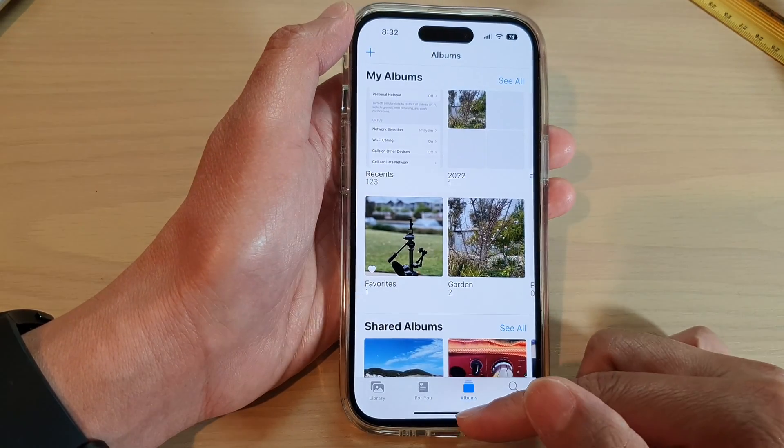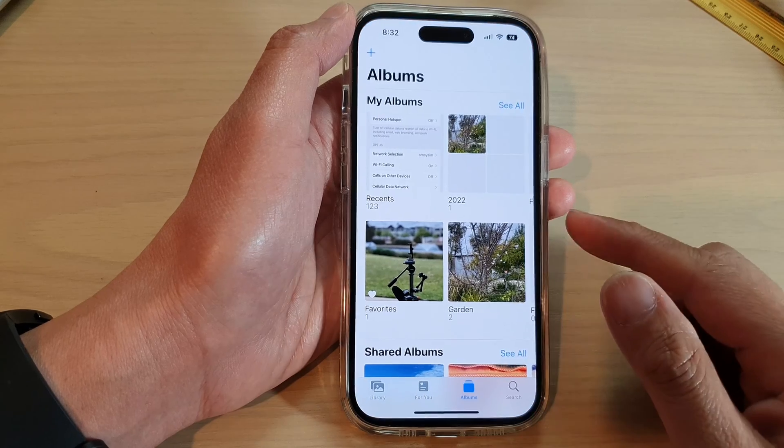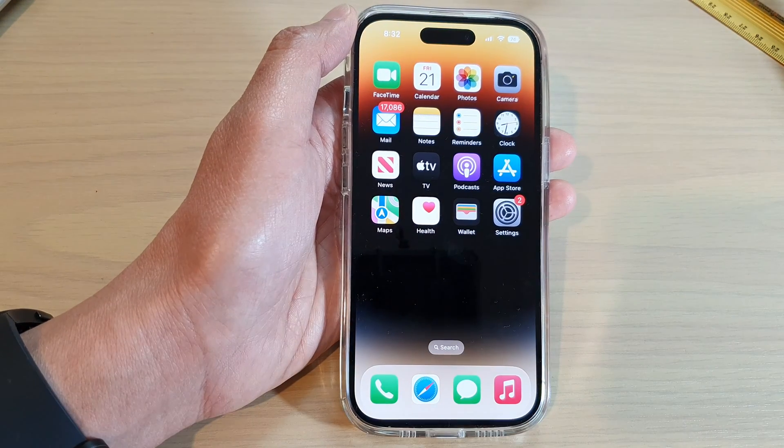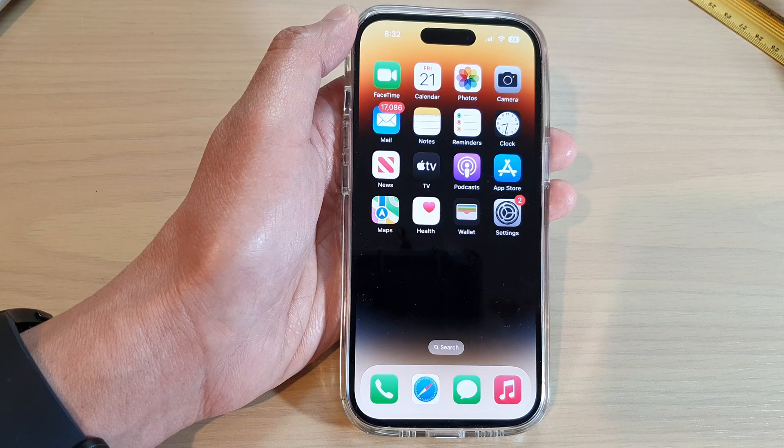Finally, you can swipe up to go back to the home screen. Thank you for watching this video — please subscribe to my channel for more videos.